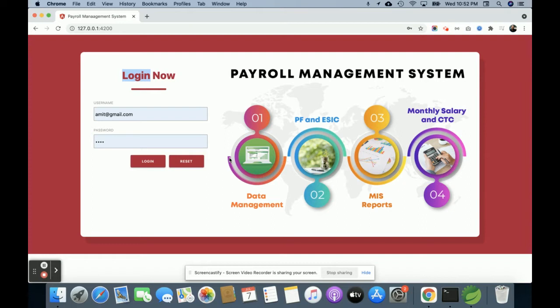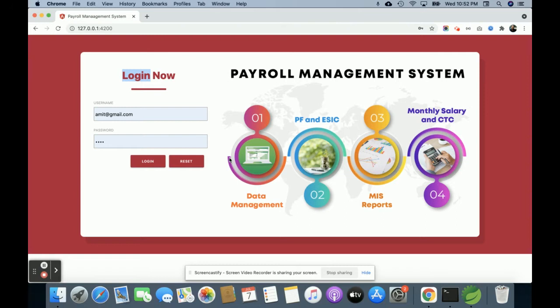Hello friends, welcome again. This is my new project, Payroll Management System in Spring Boot microservices, which I developed in Java. For the front end, I have used Angular, and for the back end, I am using MySQL.